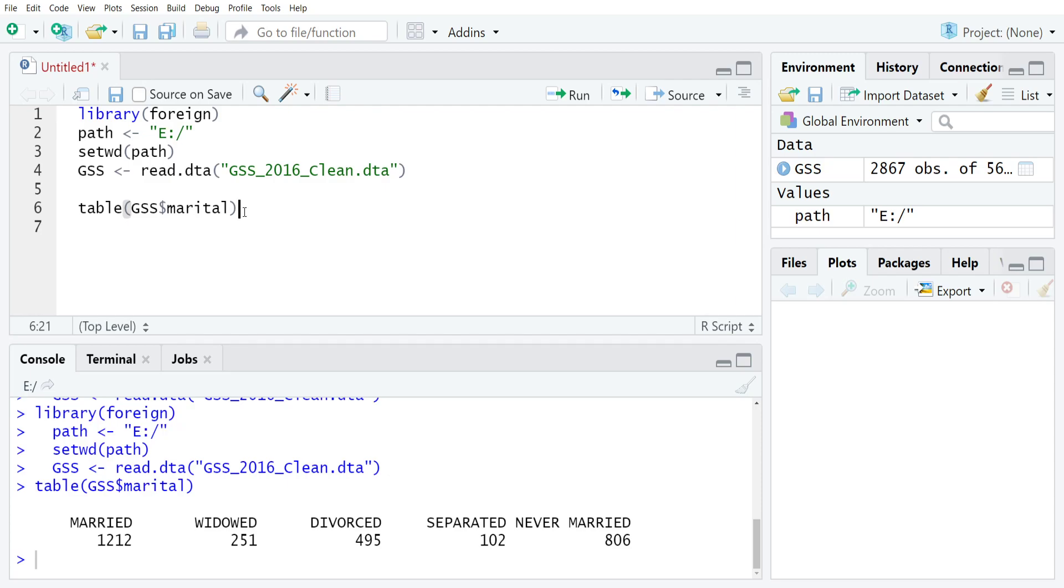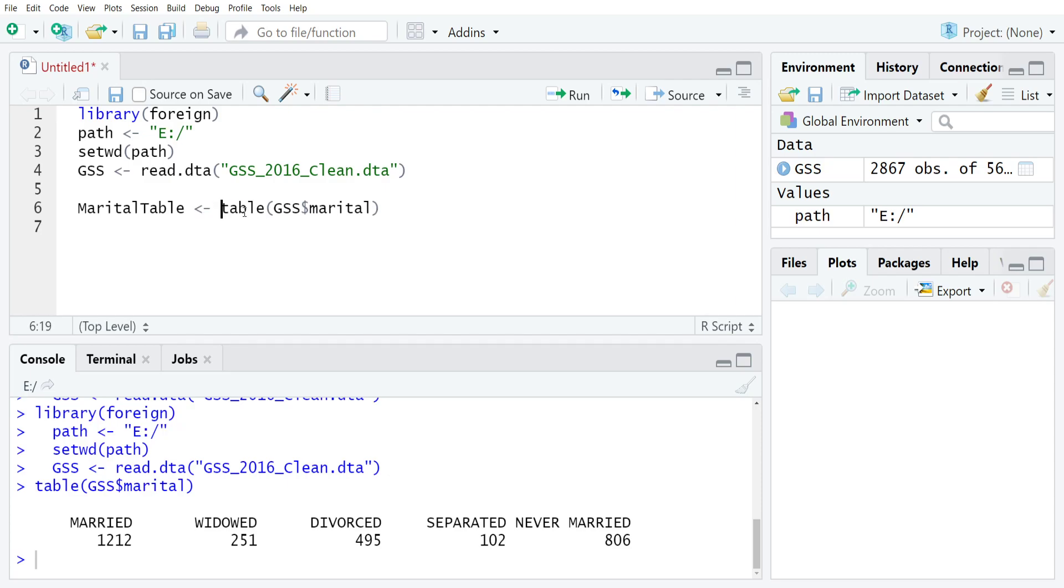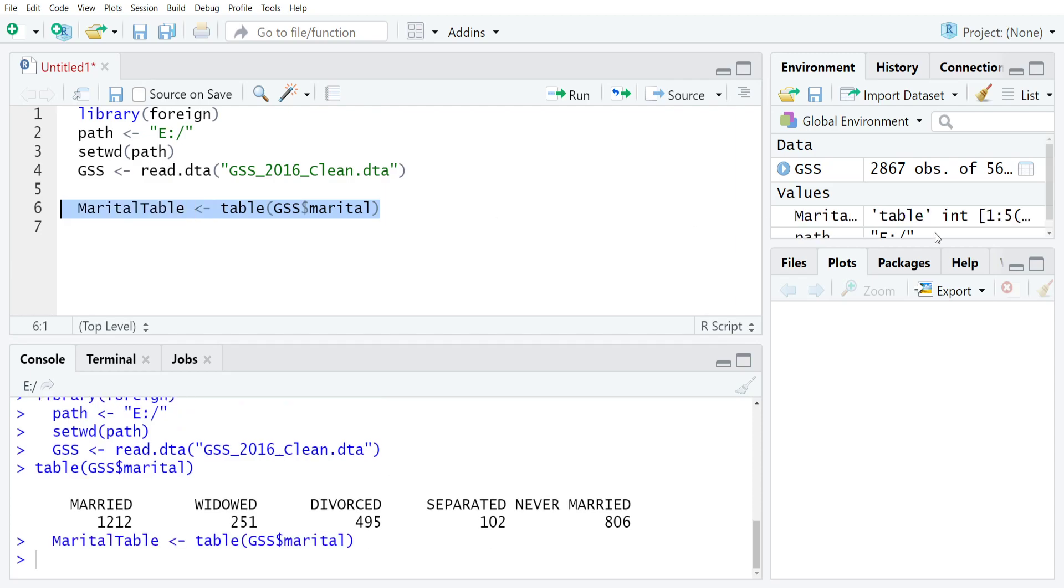In order to get there, the first thing that we're going to do is actually go back and modify this line that we started writing to create a new table object. To do that we just will give it a name, I will call it marital table, gets the result of running the table command. So if you run this you're going to see I have a new object in my global environment over here called marital table, and if you look at the console pane it doesn't really appear that anything happened after running that command.